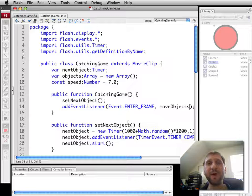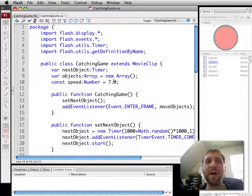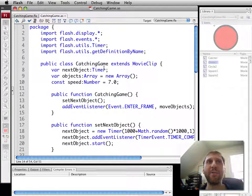Hi, this is Gary Rosenzweig with Flash Game University, FlashGameU.com. This is Part 2 of the Catching Game Tutorial.